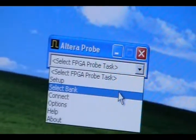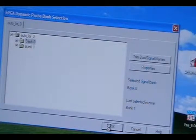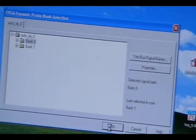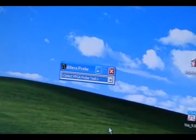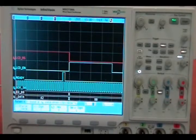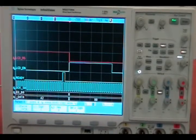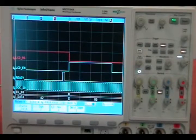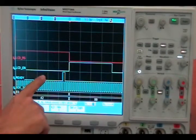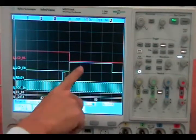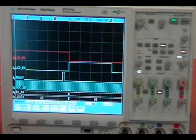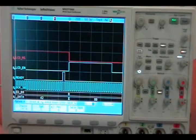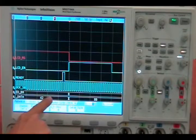Now let's switch to another signal bank — the LCD. We simply select a new signal bank in the software configuration. Now we are observing the LCD signals. Observe that the LCD enable signal is pulsed high for a certain duration to initiate a write command, while the LCD data signal provides the data to be written.